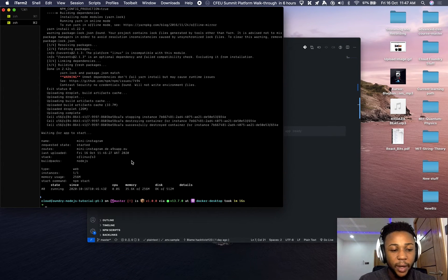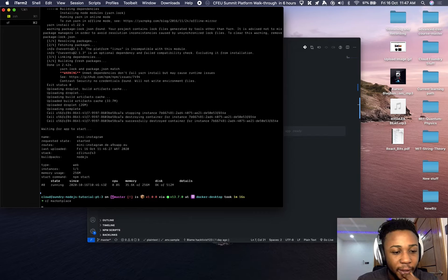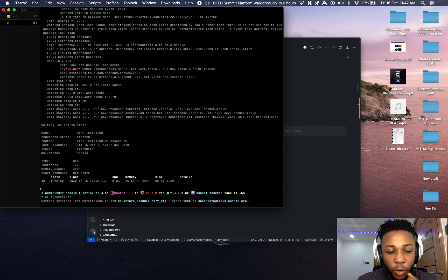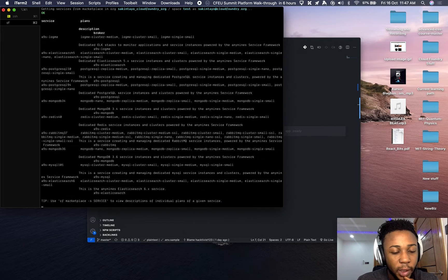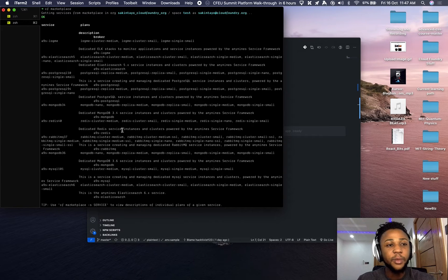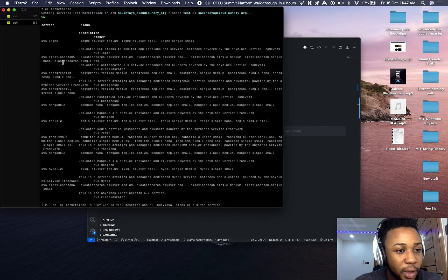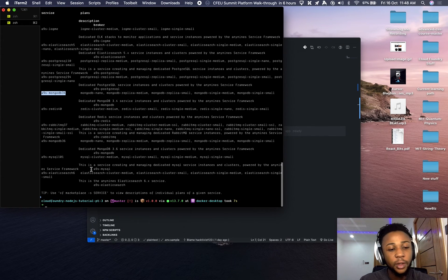We can fix that by going to the CF marketplace to look for the MongoDB service we need. Running 'cf marketplace' will show the available services for the particular Cloud Foundry distribution I'm using. What we need here is MongoDB.